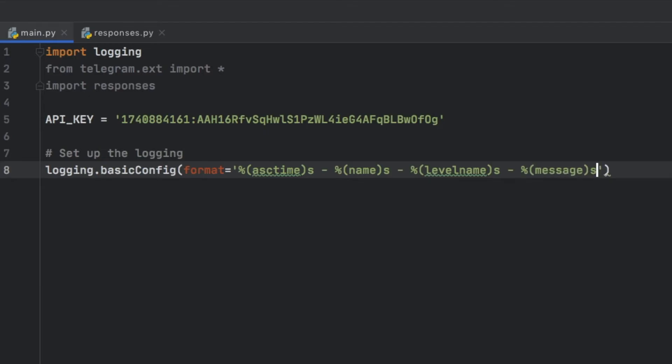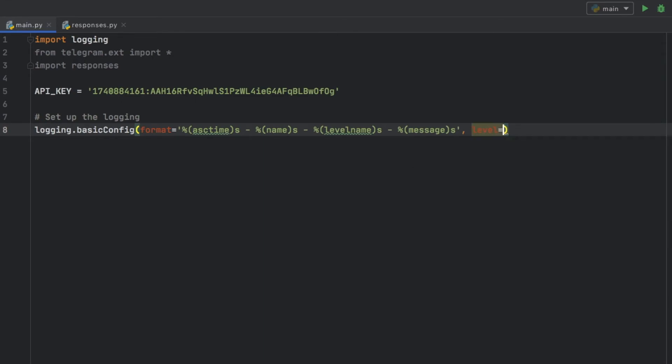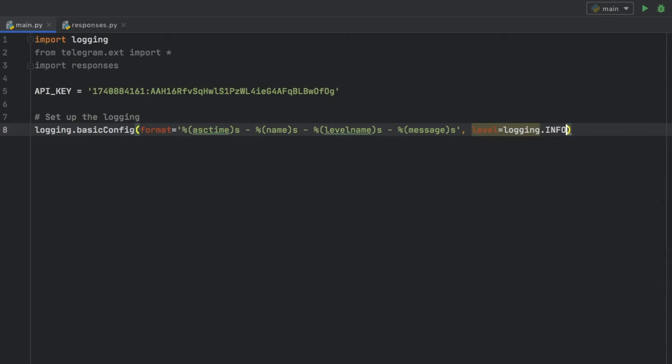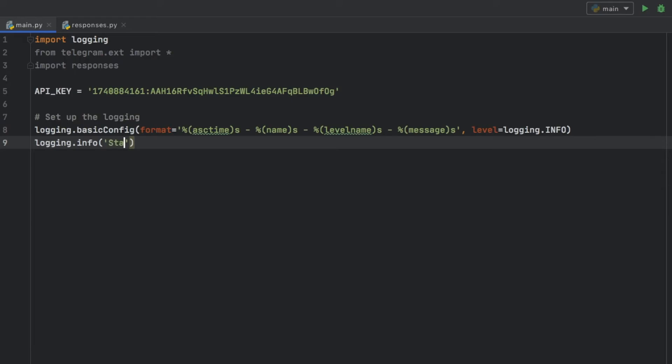Finally we should also provide a level which is going to be a logging.info level. Then we can type in logging.info and inside here we're going to type in starting bot.